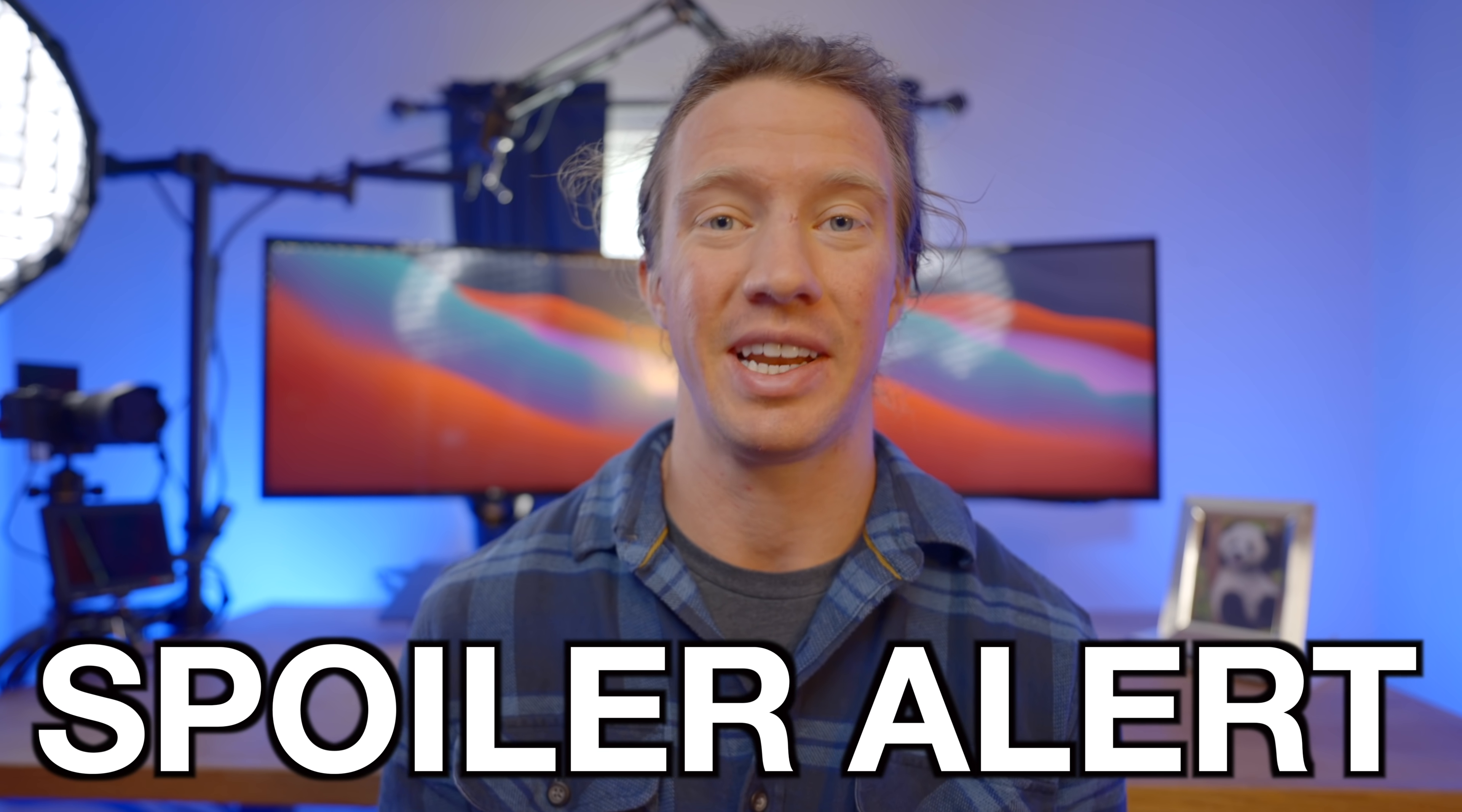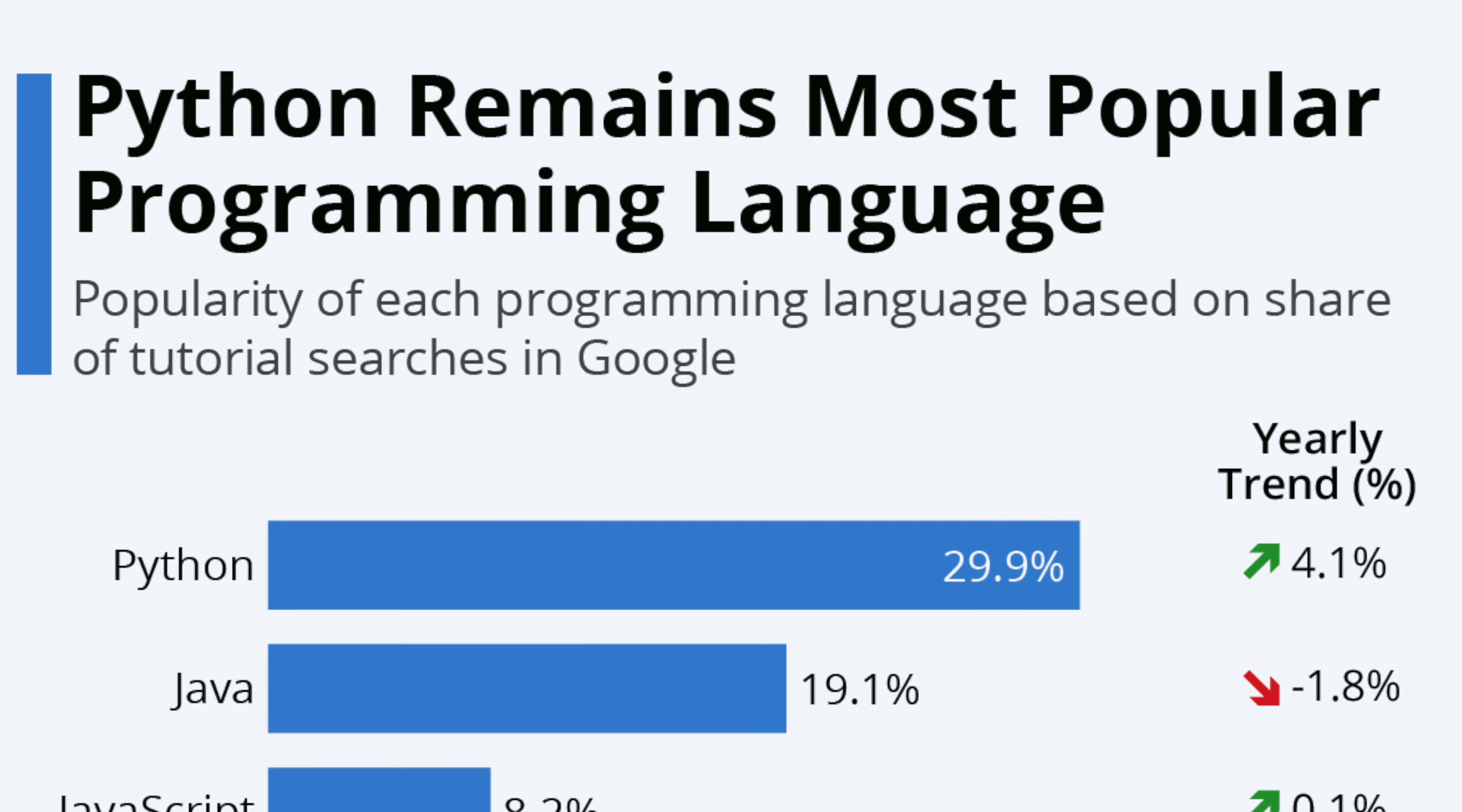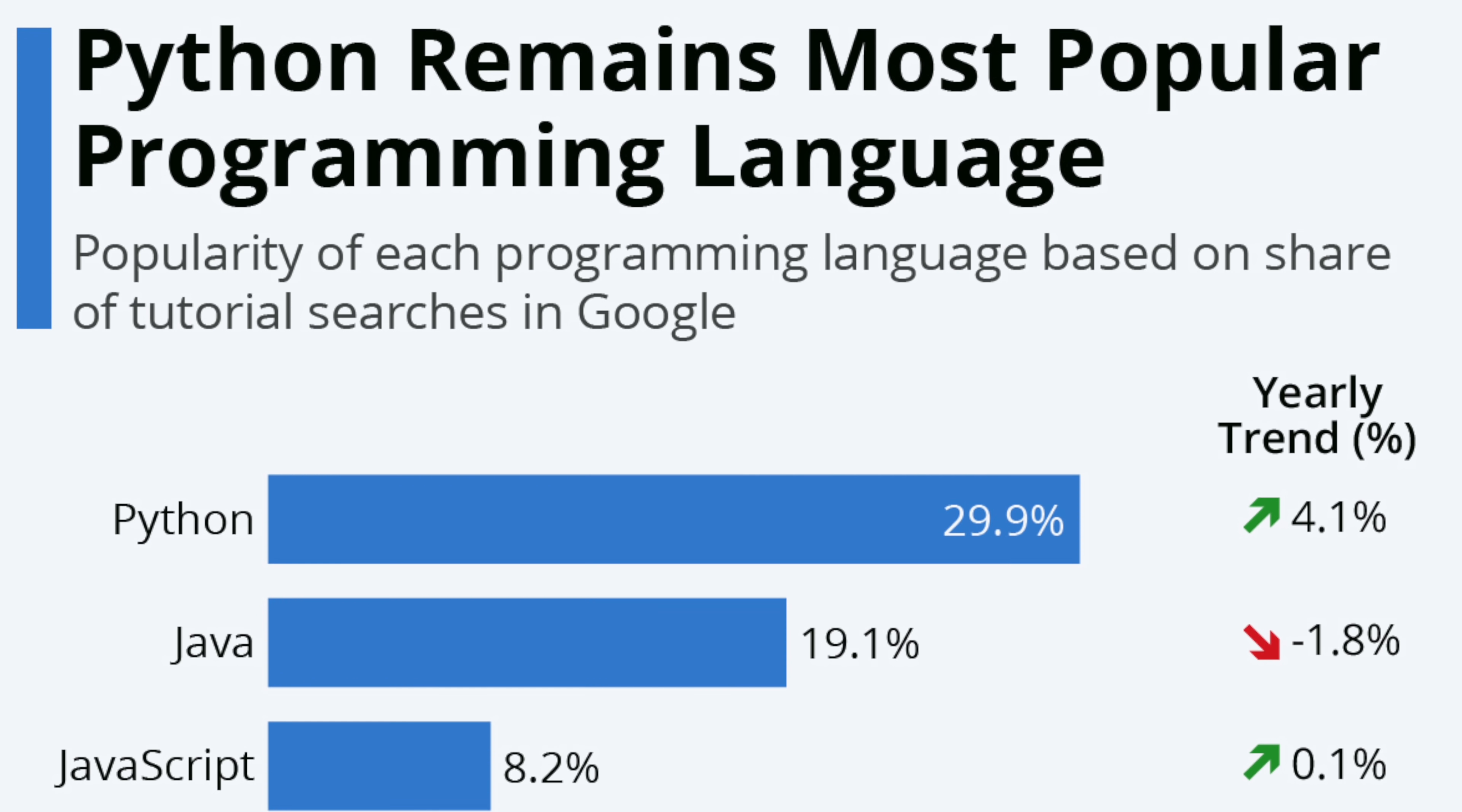And the results and conclusions that I found that I'm going to share with you today, I found were really surprising. And spoiler alert, Python isn't the most in-demand tool. Alright, so let's dive in.